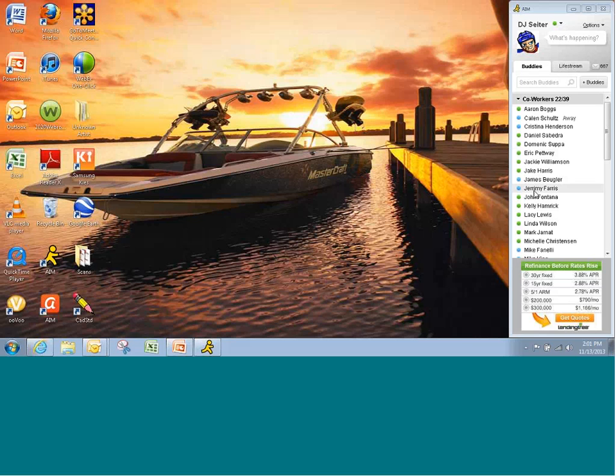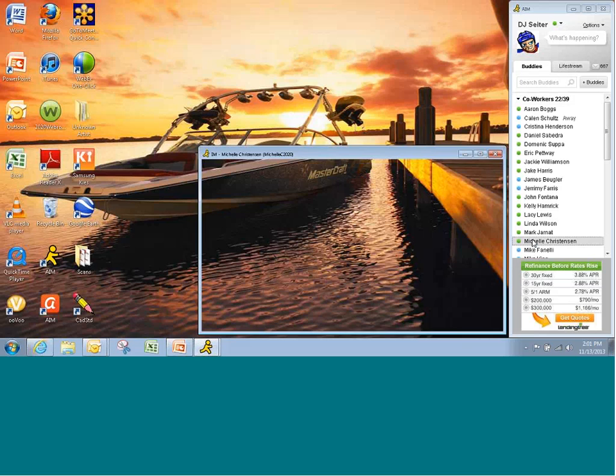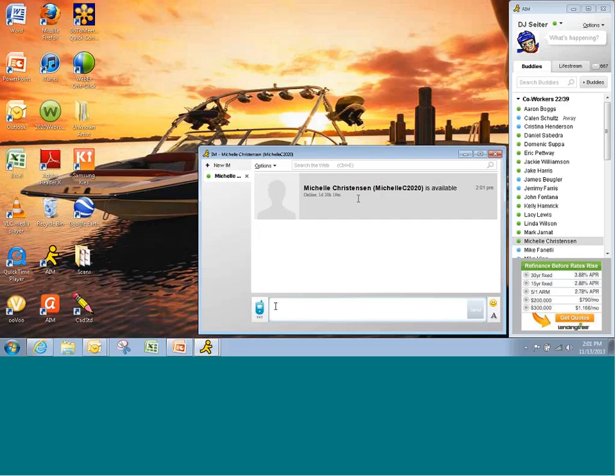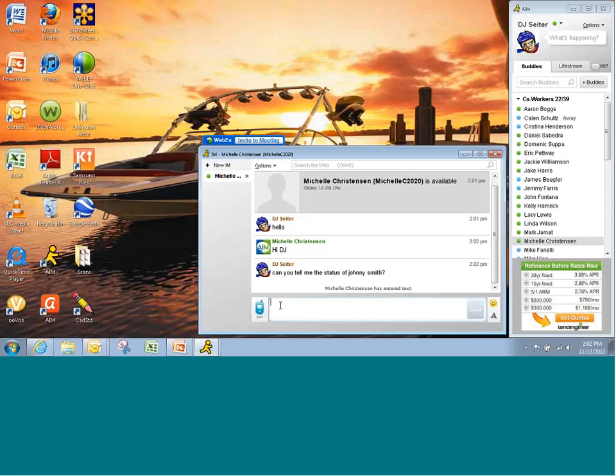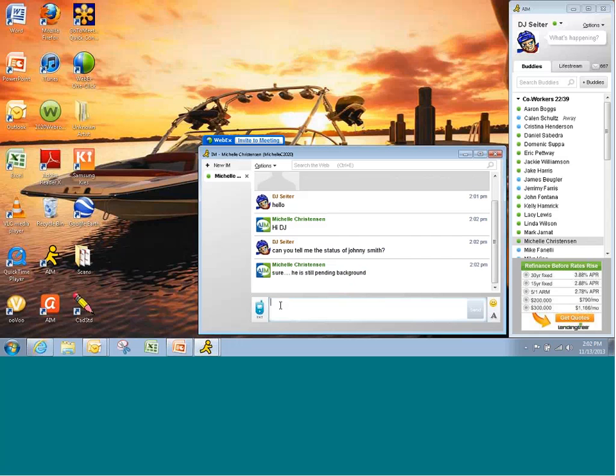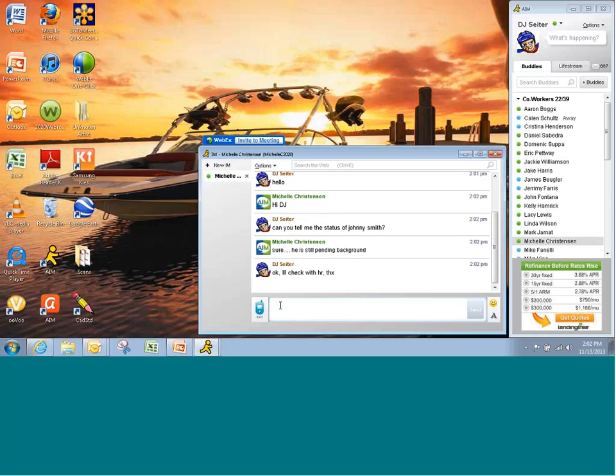Let's say I'm checking for a status of an applicant. I'm going to talk to our regional office coordinator Michelle. Can you tell me the status of Johnny Smith? Notice how this is quick real-time two-way communication. Okay, I'll check with HR. Thanks.